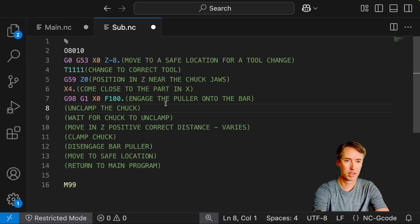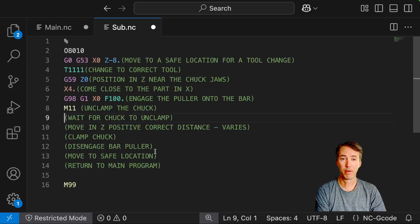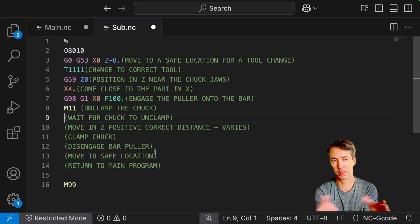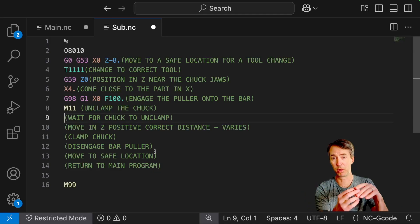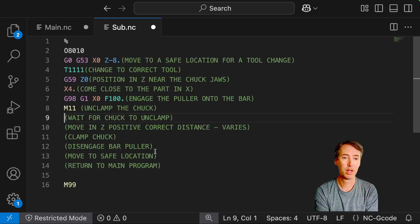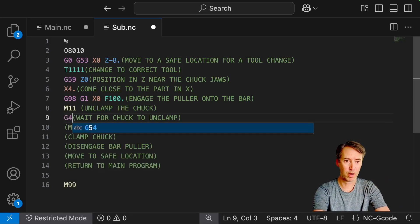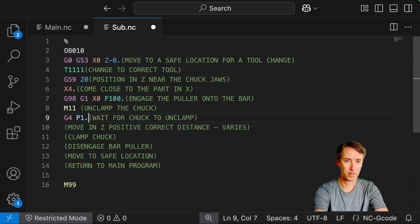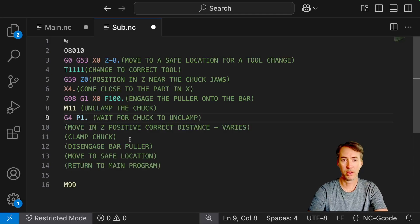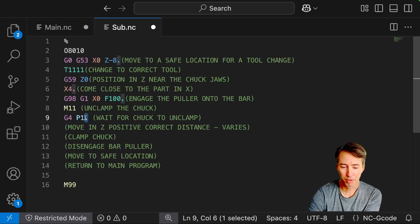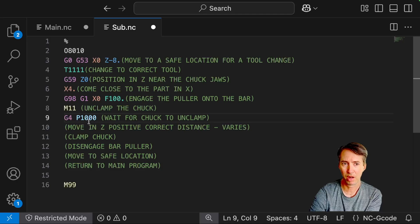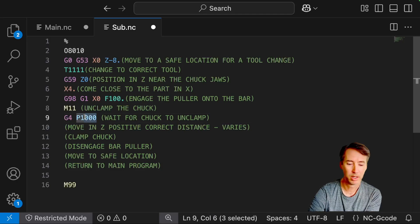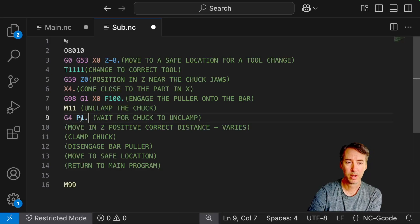Okay, unclamp the chuck. That's going to be an M11. Okay, wait for chuck to unclamp. So if we just tell the chuck to unclamp and then tell the Z to move, the Z might start moving before the chuck has fully released the part, which would be bad. So we can do a G4 P1 and that'll allow us one second to wait. And there are some different conventions with G4. Sometimes you don't leave a decimal place and a P is 1000. I've seen also a U, depends on your controller. But we're on a Haas lathe here and this will work. This will give us a one second delay.